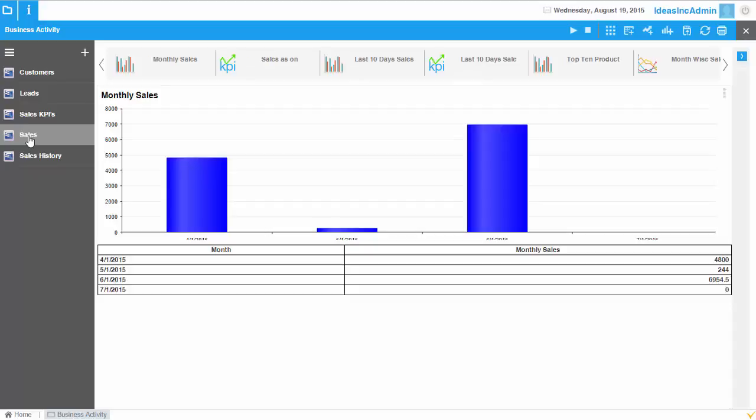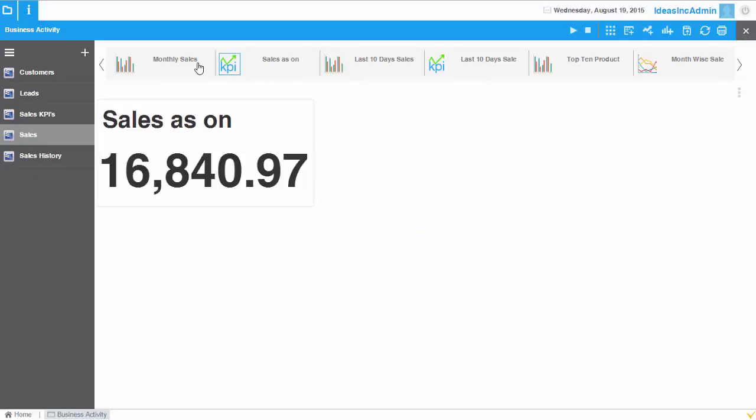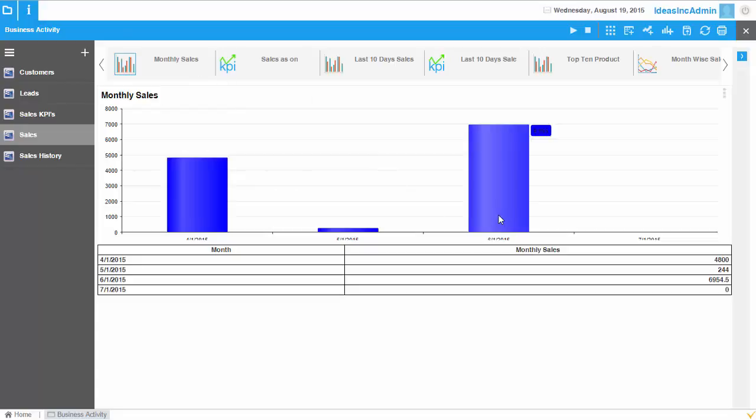But then there are also other reports like chart reports, all kinds of chart reports that you might want to look at. And these reports are all real time data.